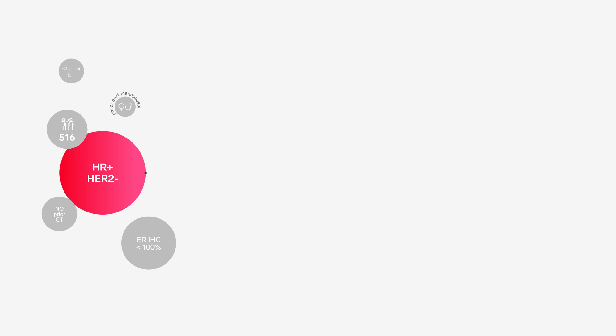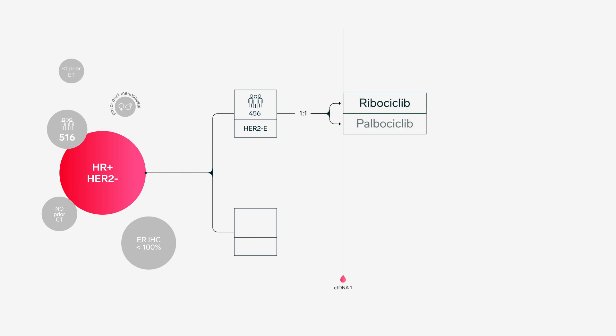Pre- and post-menopausal women or men with confirmed HER2-enriched or basal-like subtypes will be divided in two cohorts. Patients with HER2-enriched tumors will be randomized one-to-one to receive ribociclib or palbociclib on days 1 to 21 of every 28-day cycle, plus endocrine therapy, letrozole or fulvestrant.